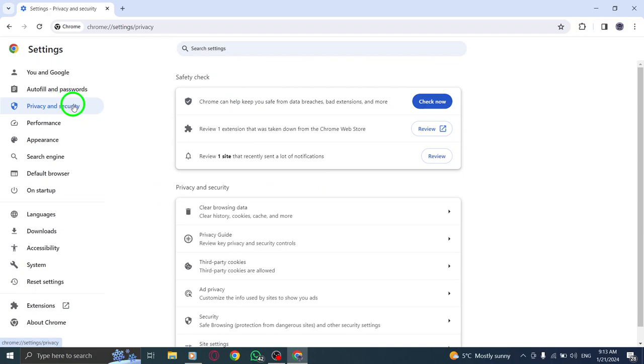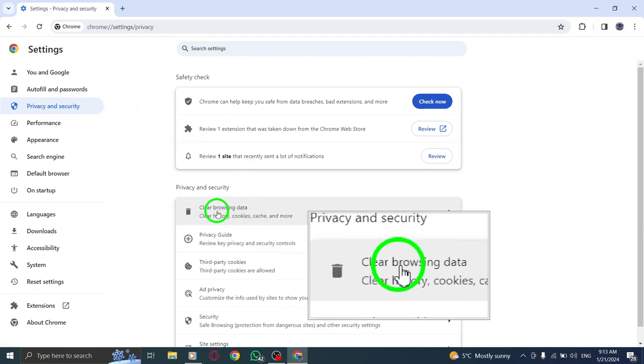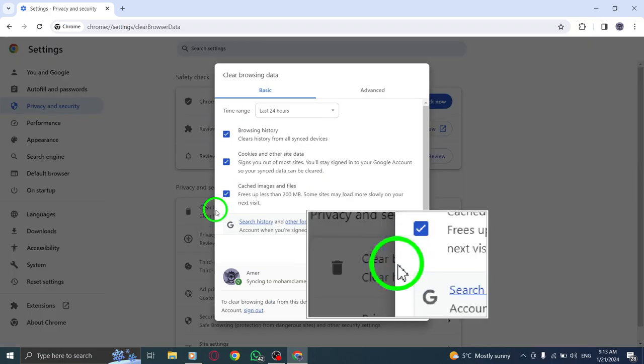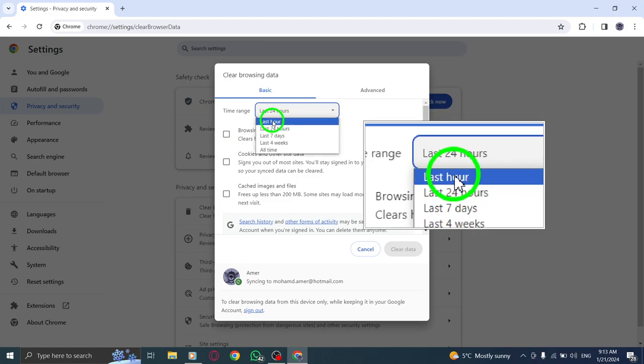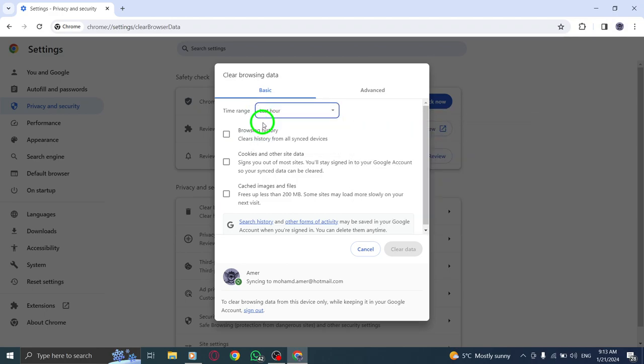Step 5. Find and click on clear browsing data. Step 6. In the time range box, click on the drop-down menu and select last hour.